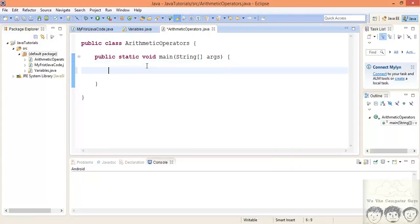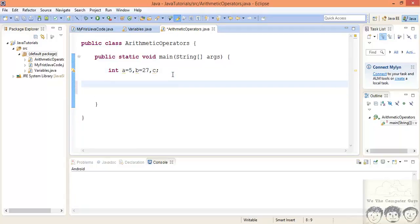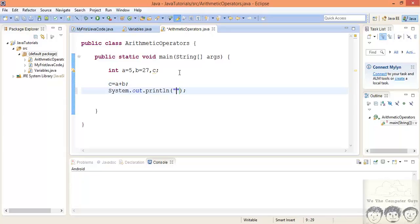Now let's start using arithmetic operators. I'll declare a few integers: int a equal to 5 and b equal to 27. Now I will perform some operations on these. After performing an operation I need to store the result in a separate variable, so I'll declare variable c. For addition we write c equal to a plus b, then print it with a print statement.